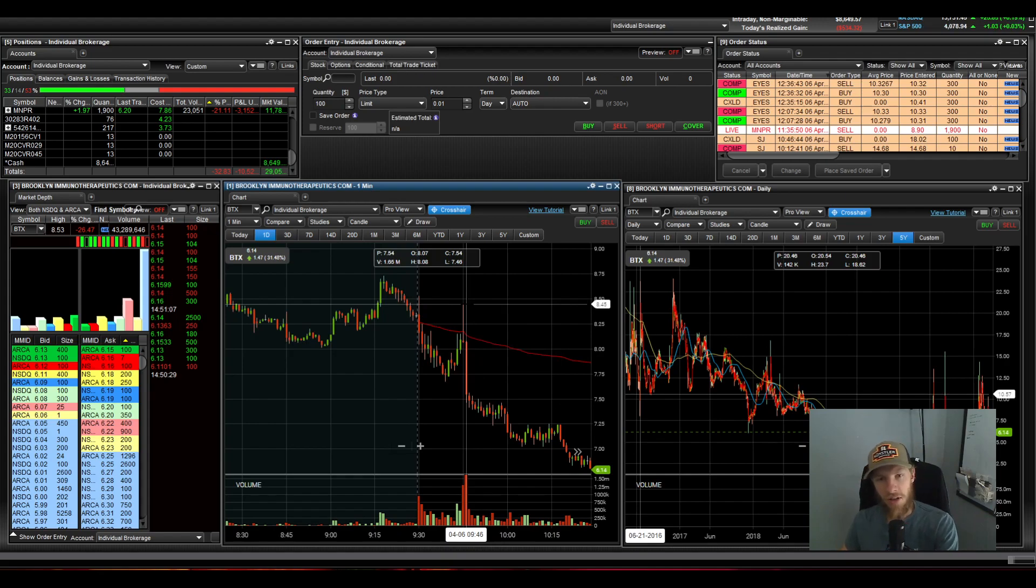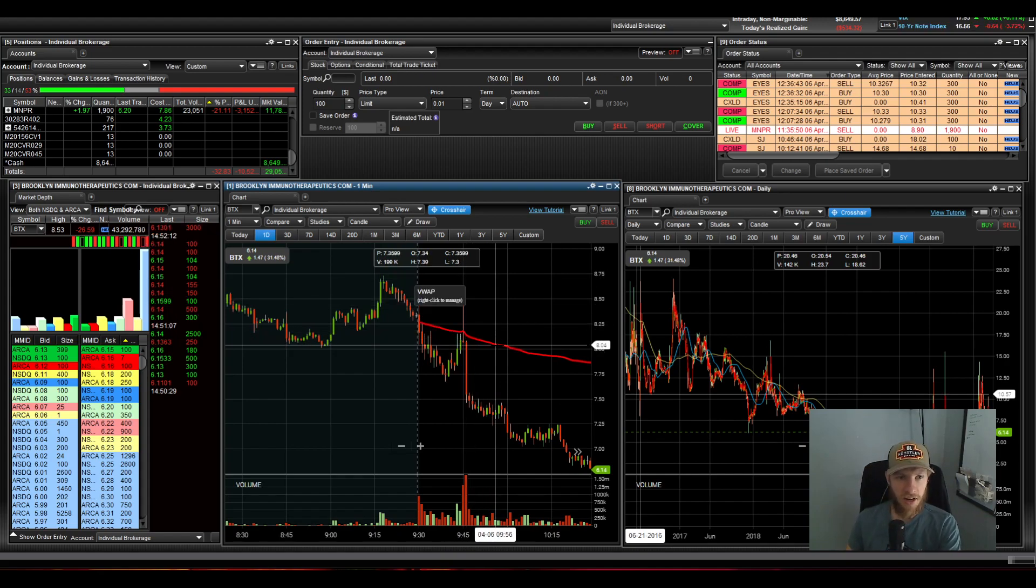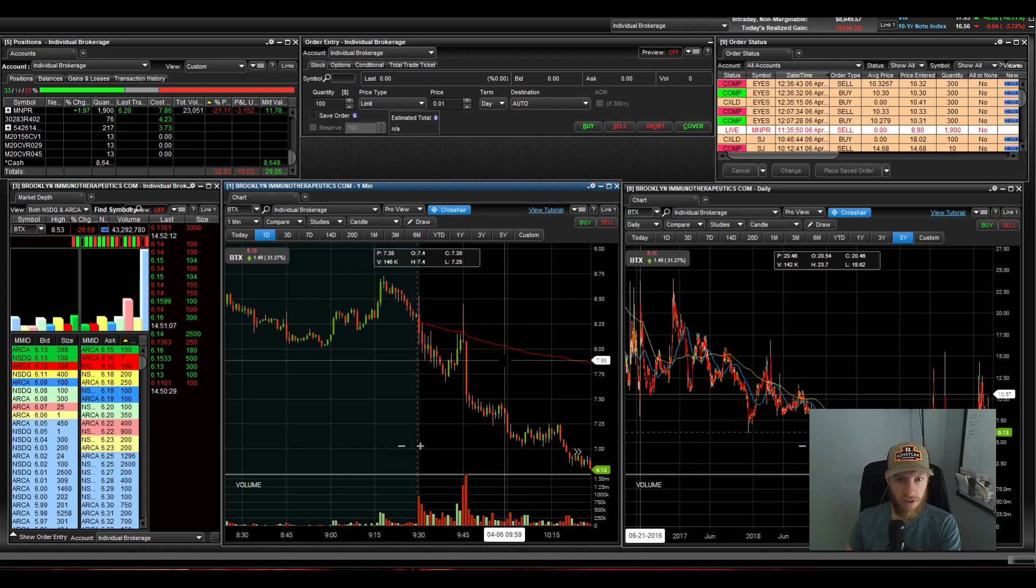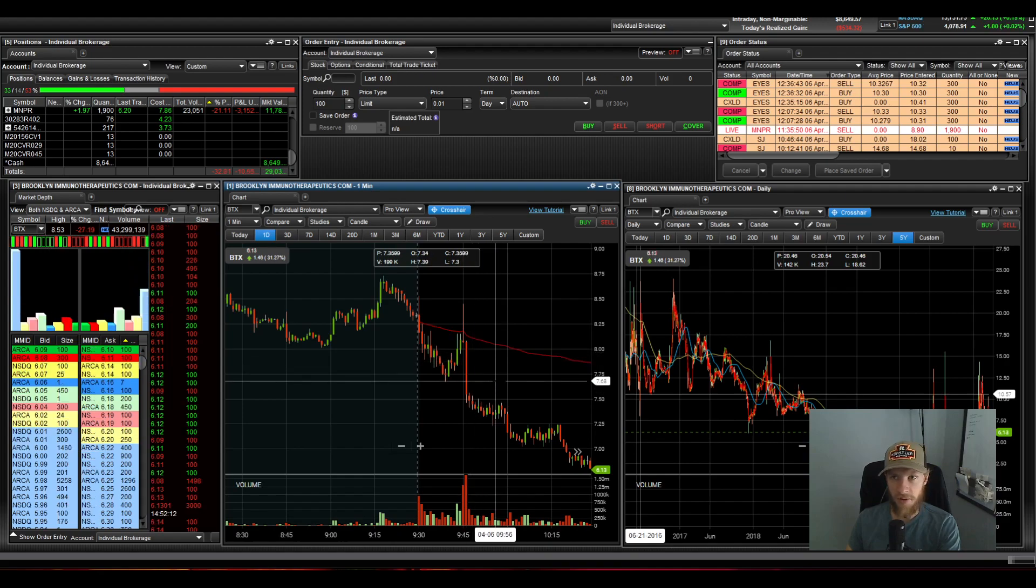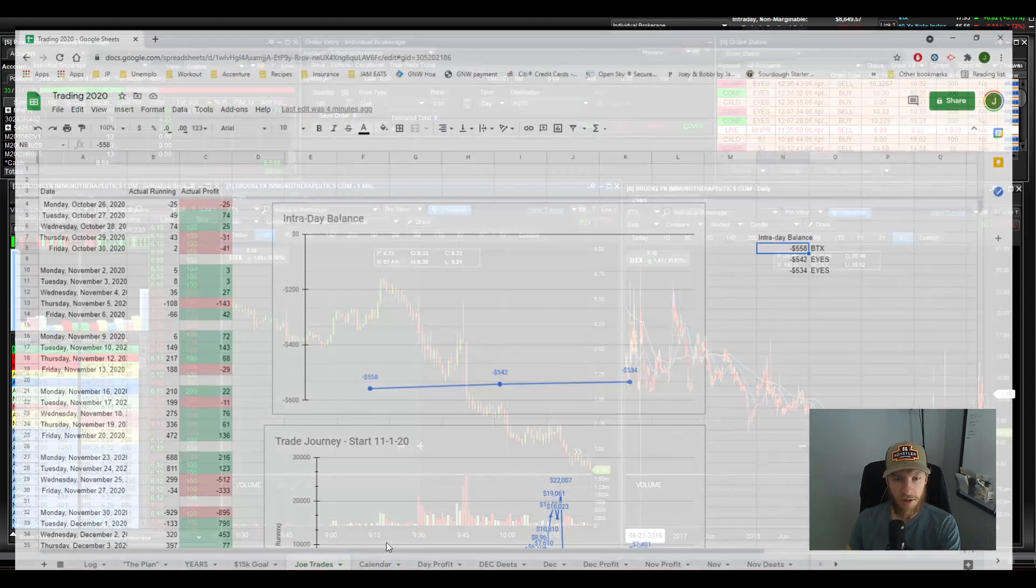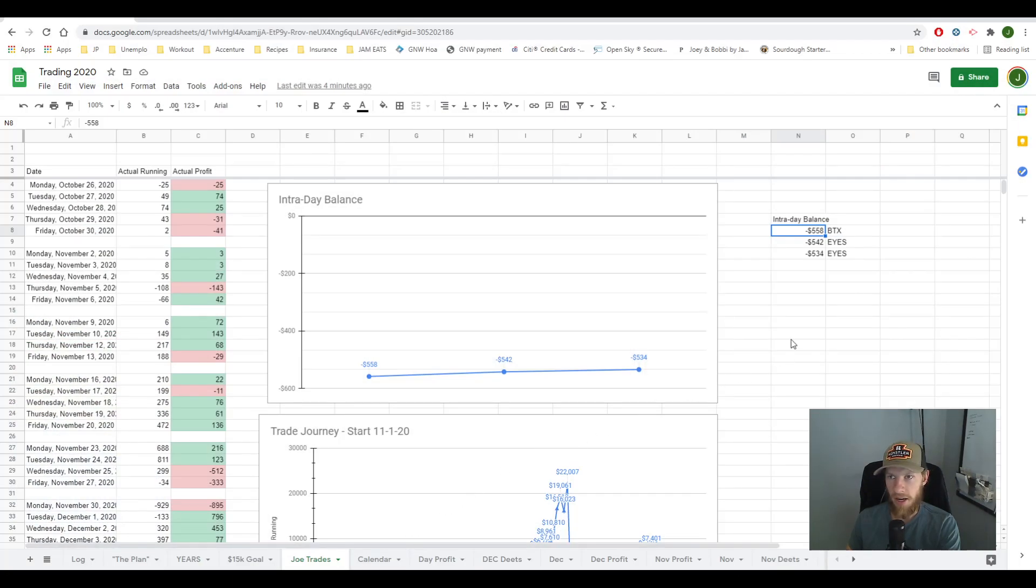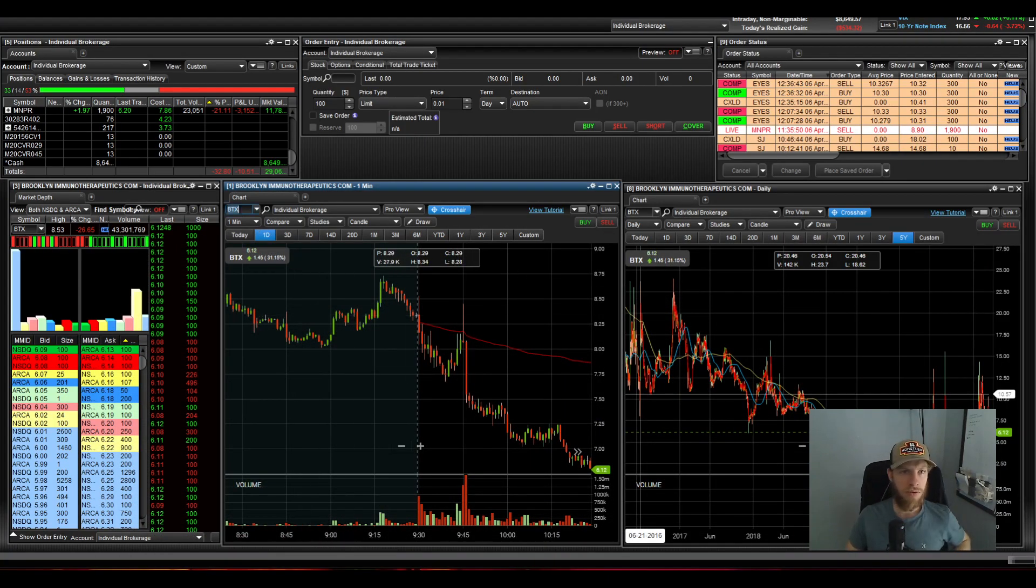So I was super frustrated and I decided I'm not going to hold it and took the loss, but it was a big one. Yeah, I went down 558 bucks on that. And after that, honestly, I didn't see really anything else move to my liking.